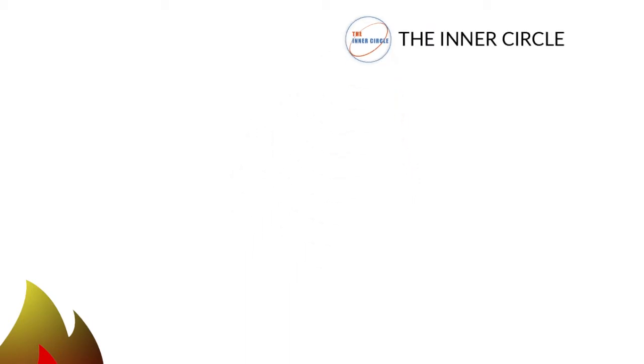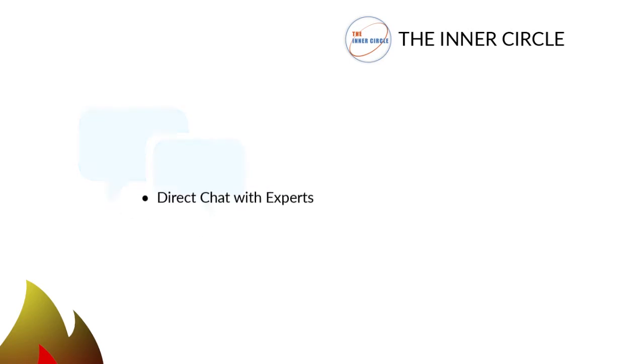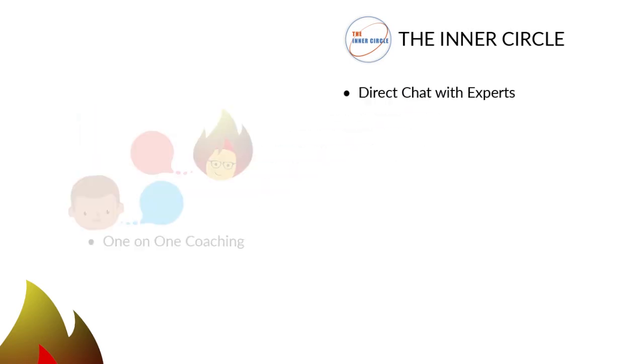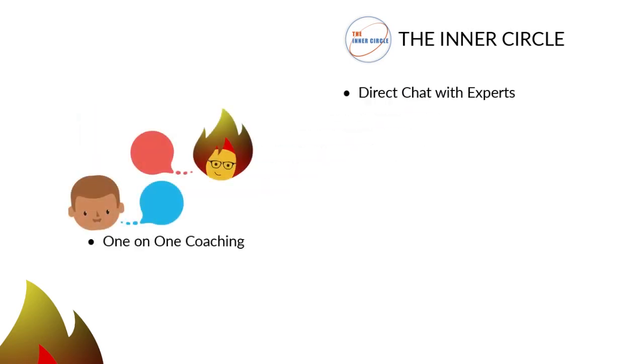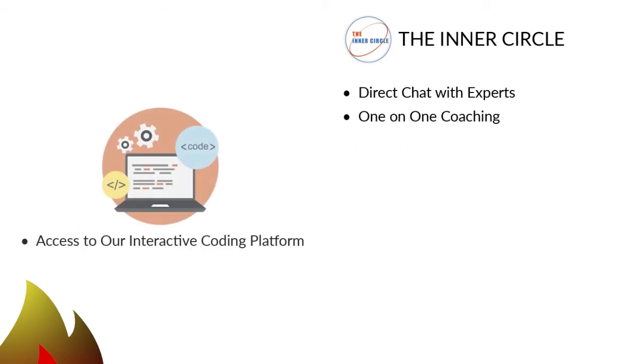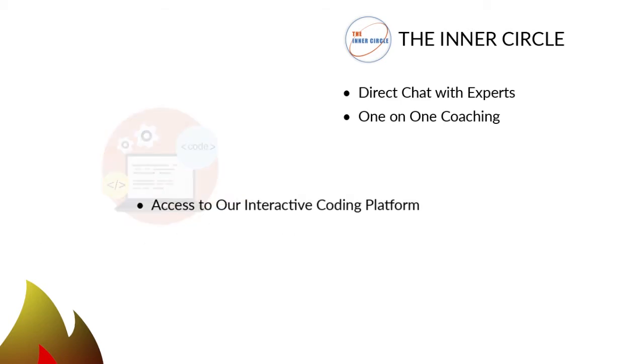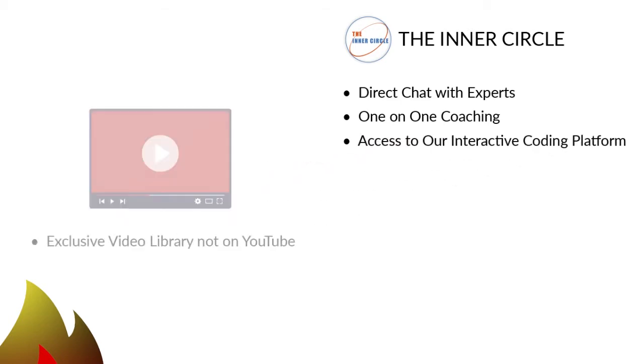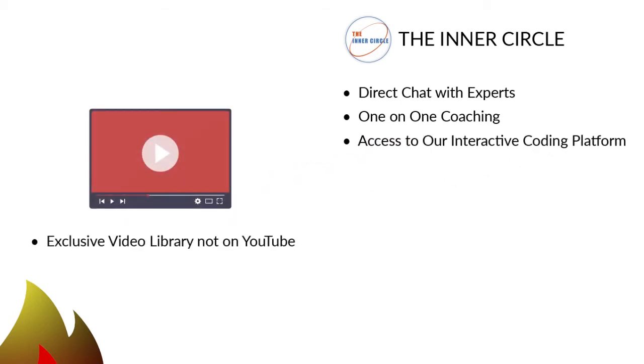One. Direct chat with experts for fast answers to your questions. Two. One on one coaching to grasp more complex computer skills or needs. Three. An interactive coding platform to teach you coding skills and concepts. Four. An exclusive video library not on YouTube to build your knowledge on many topics.